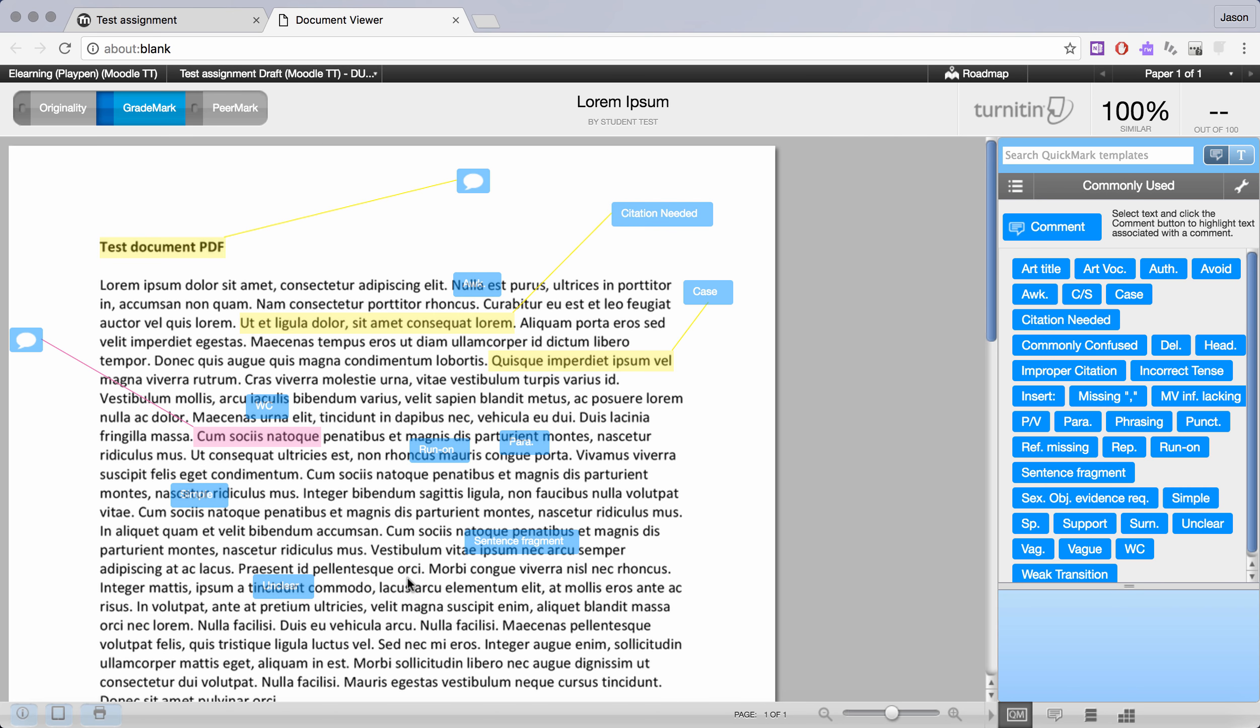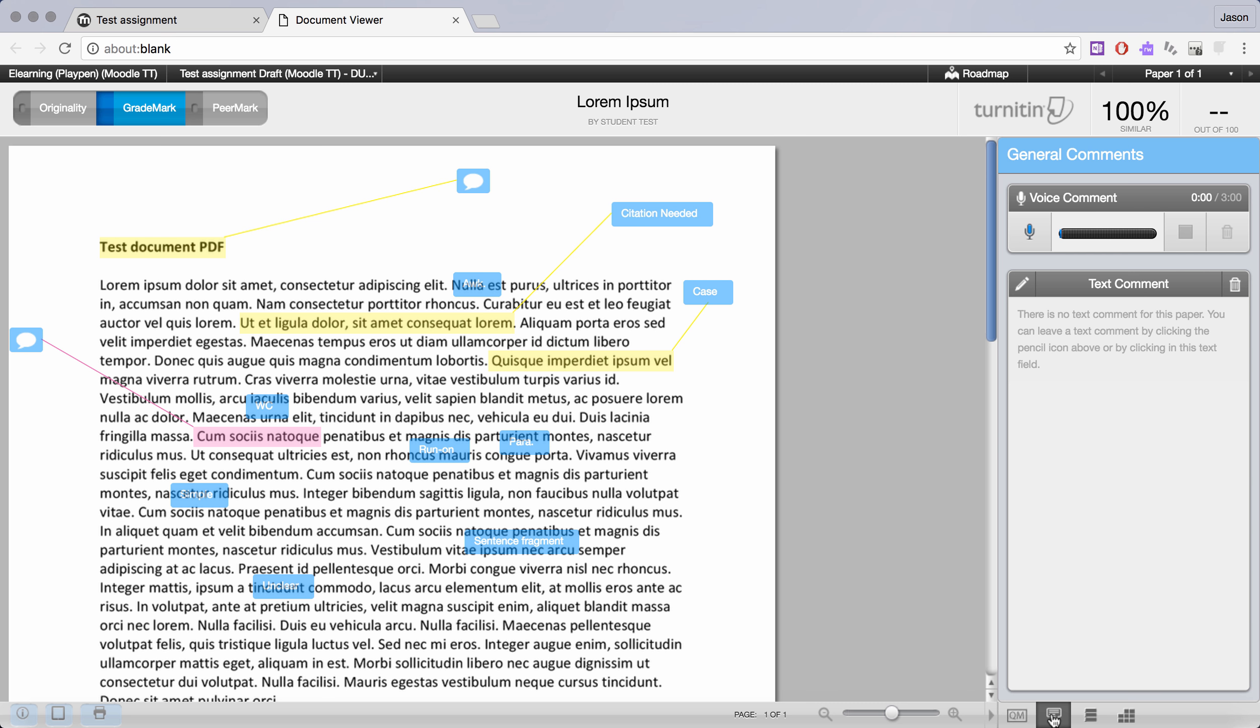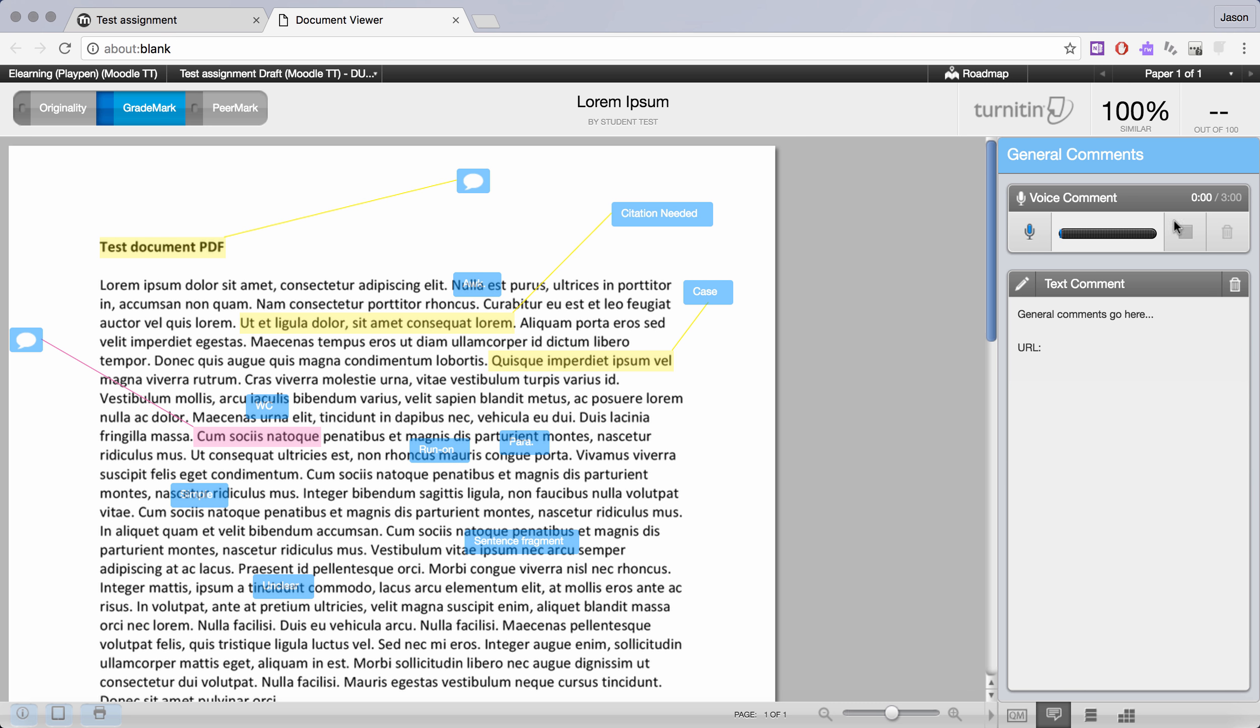So that is the Quick Mark feature. Now down the bottom we're going to jump into the next option and this is where we can assign a general comment. What's good is you can also place URLs in here and they will be clickable links for students. You can put in quite detailed and verbose comments if you like and then we click save. A final feature is you have up to three minutes of a voice comment.